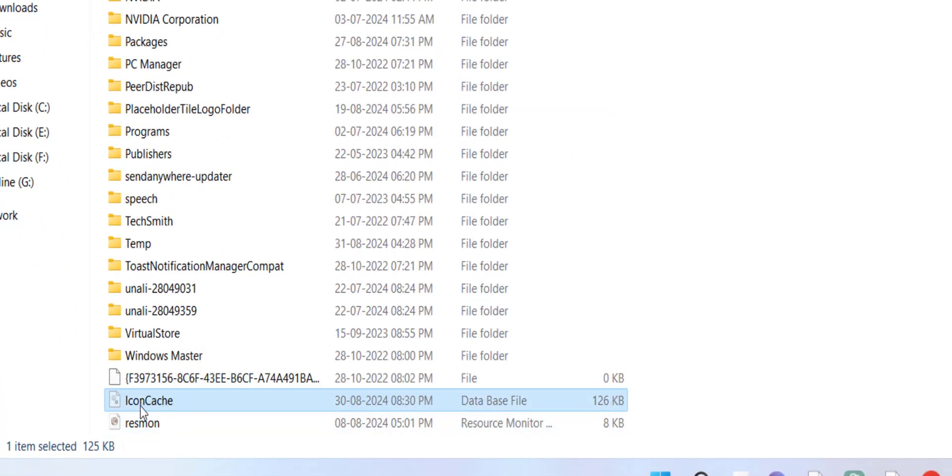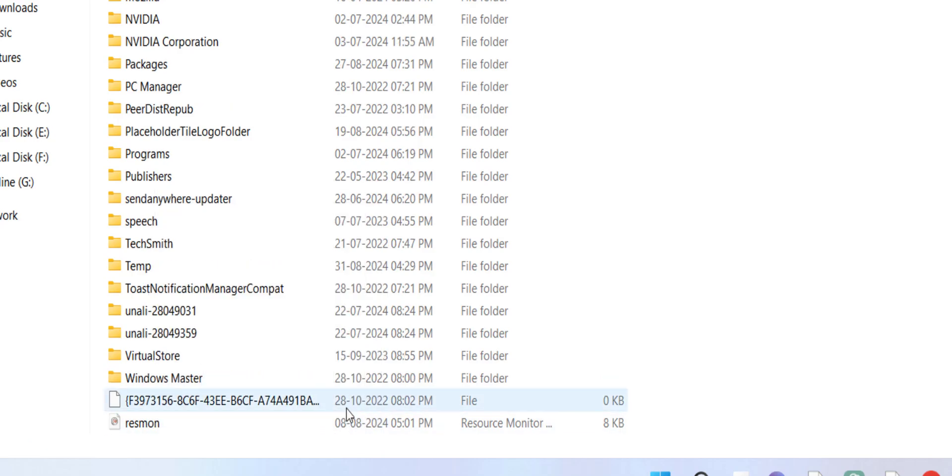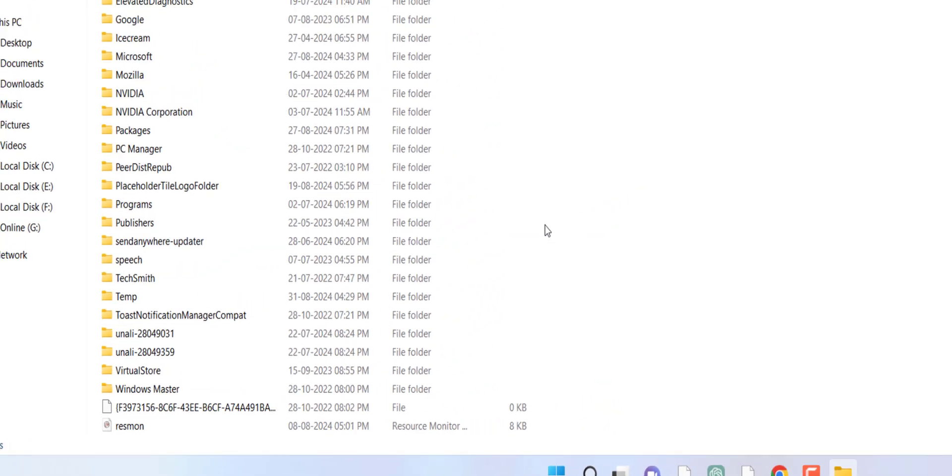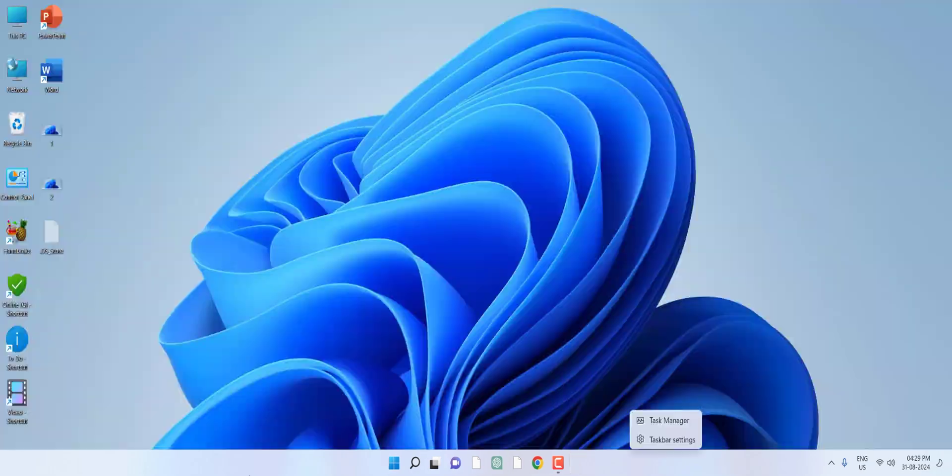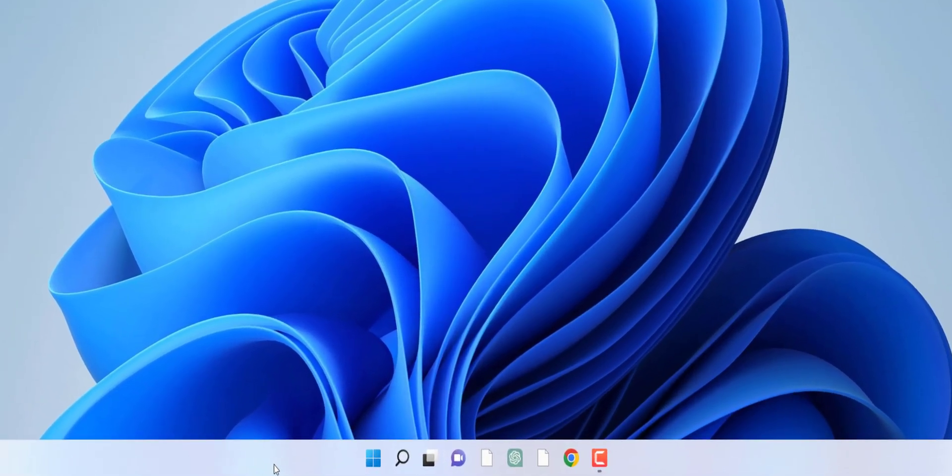Now click on Local and go to the end, and here you'll find one file called IconCache. Right click on it and click Delete.